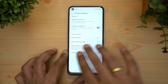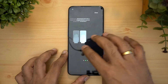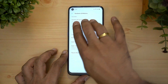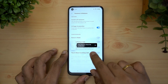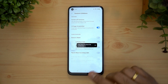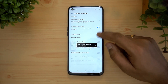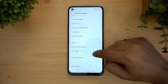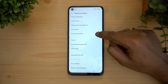Three-finger screenshot is also available — just swipe down with three fingers and it will take a screenshot. You can see a screenshot has been taken. This is another useful feature for capturing the screen.